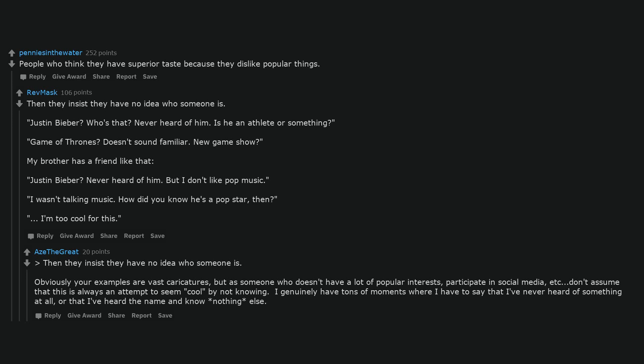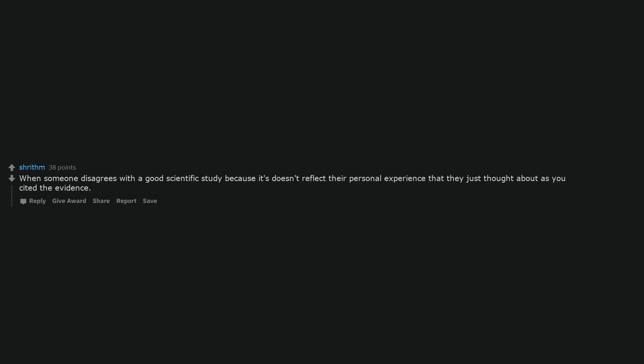When someone disagrees with a good scientific study because it doesn't reflect their personal experience that they just thought about as you cited the evidence. Irrational anger.